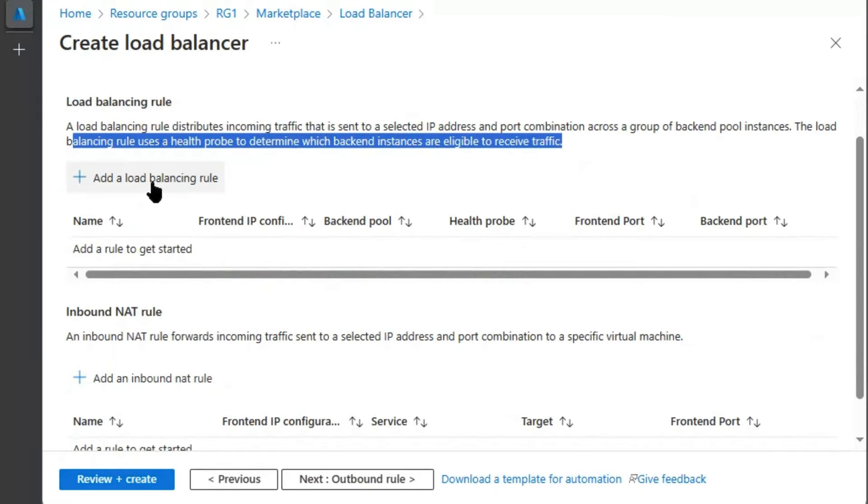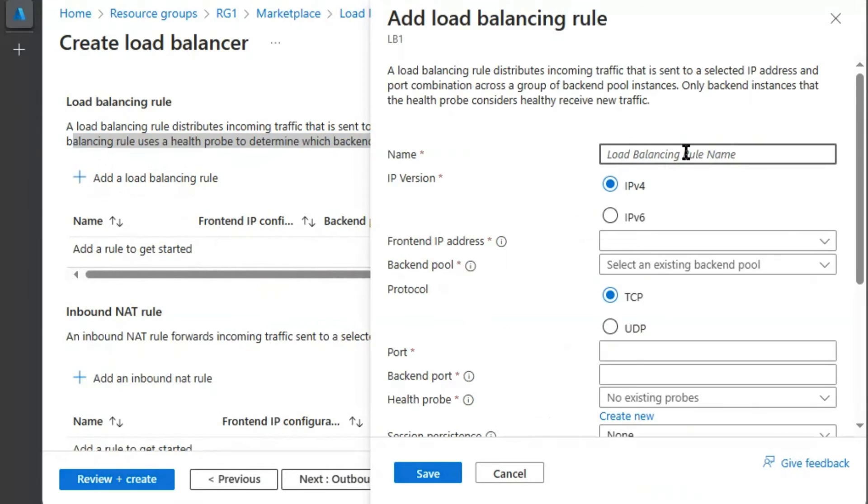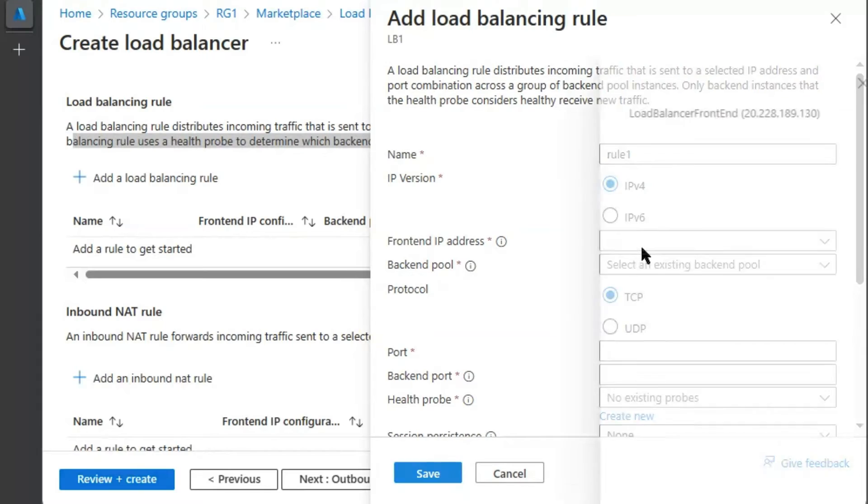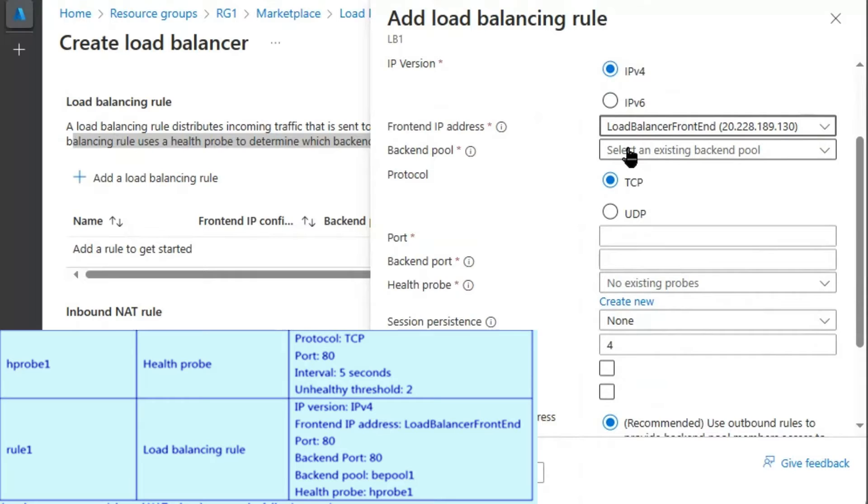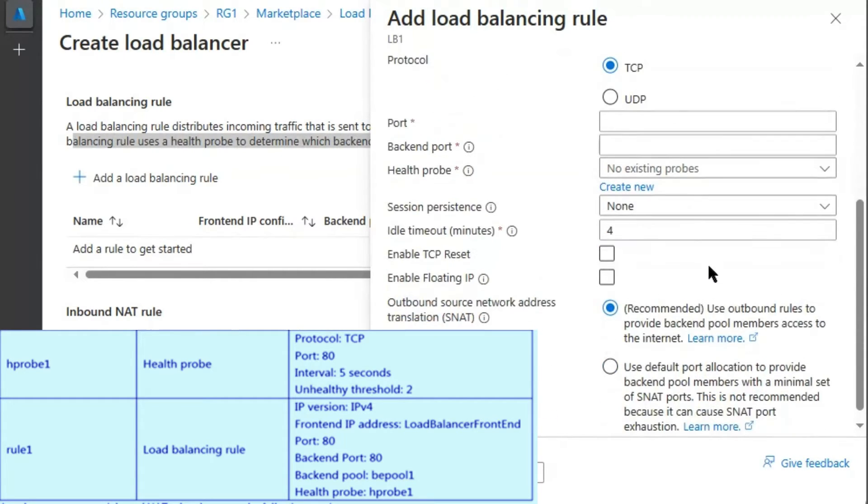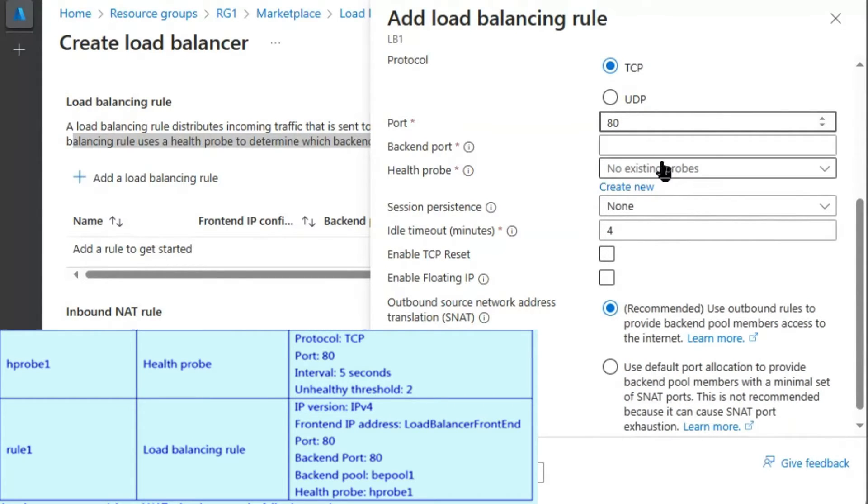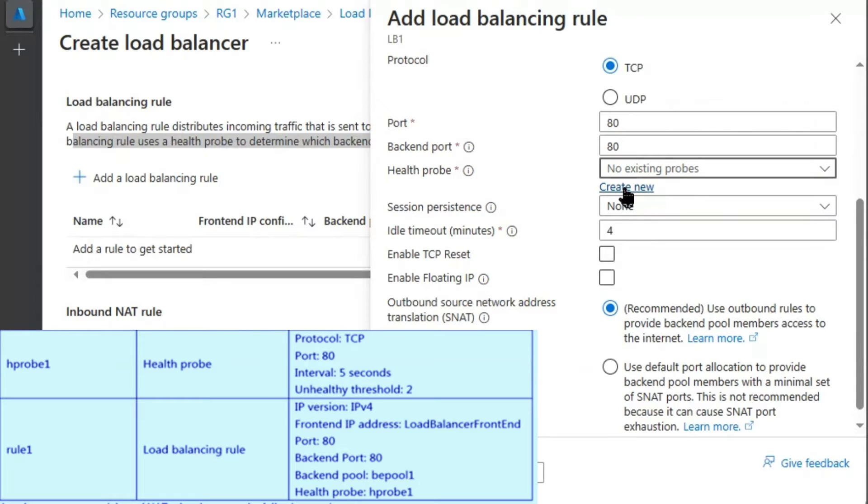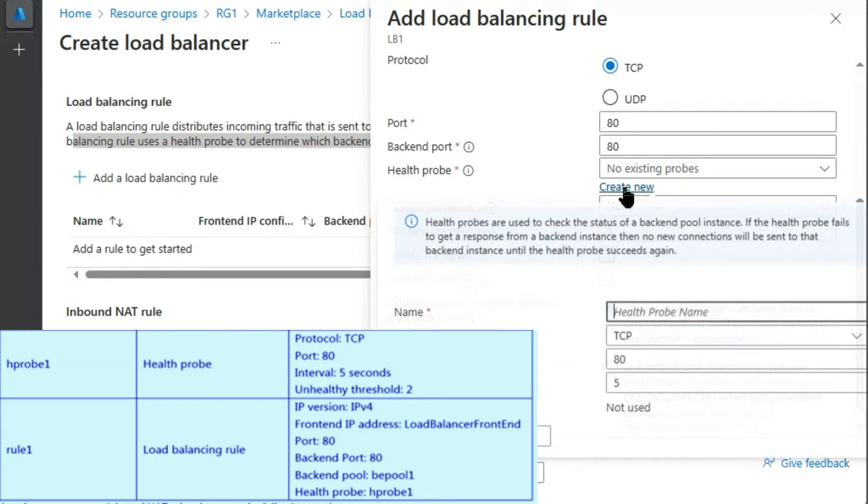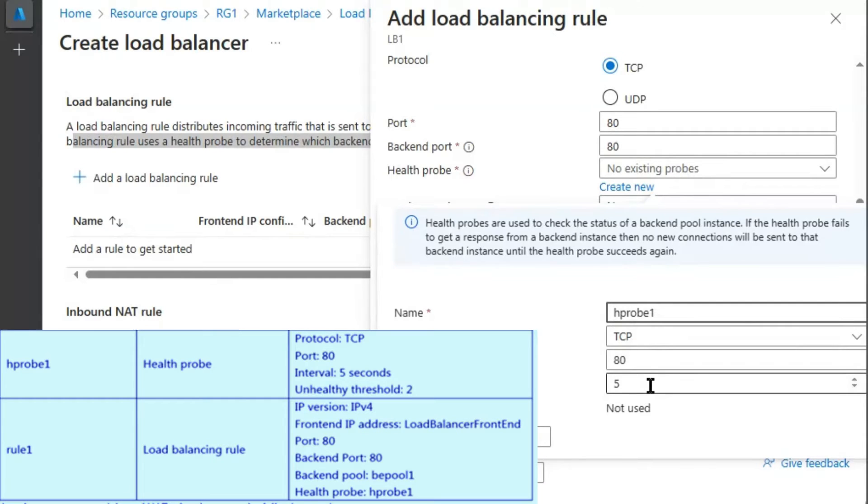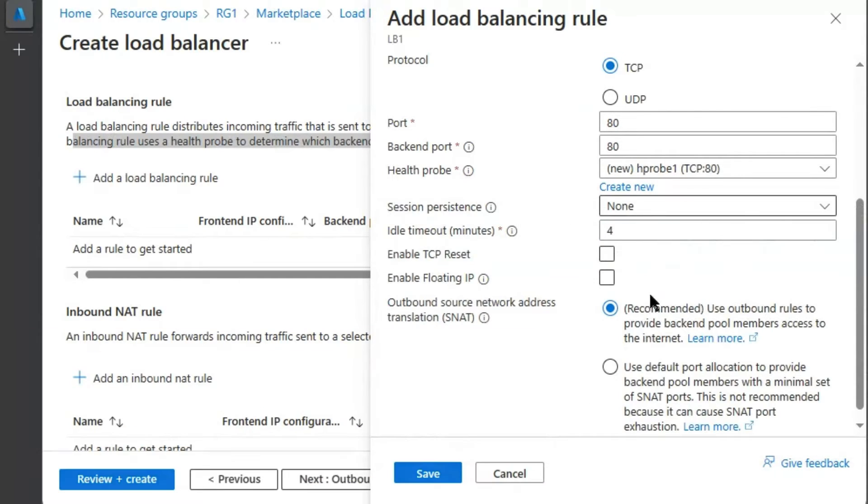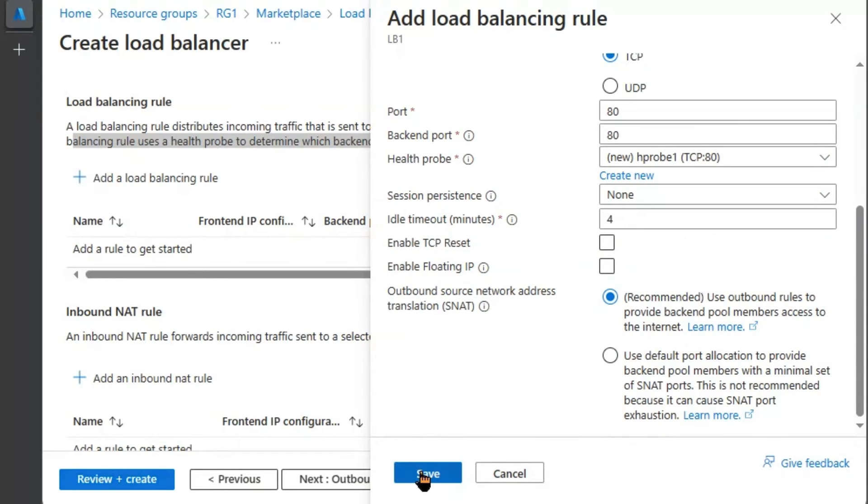We will add a load balancing rule as mentioned in the question. Name of the rule is given rule 1. We will select frontend IP address. We will select backend pool which we have created BE pool 1. We will select the port 80. This is for internet traffic. And backend port would remain 80. We will create health probe. Name of the health probe is given h probe 1. Protocol TCP port 80. Interval 5 seconds. Press save. And we will hit save.